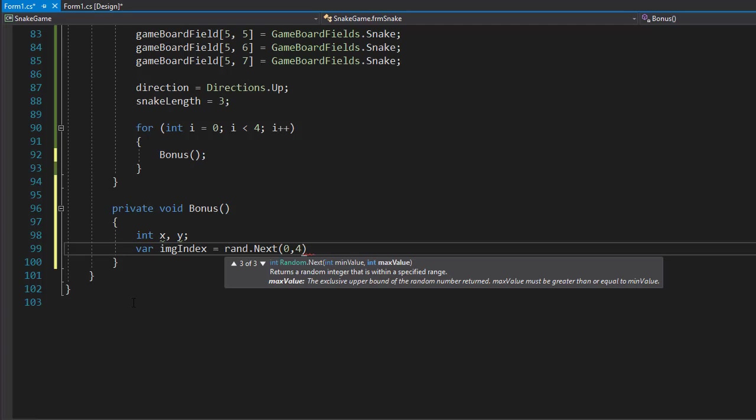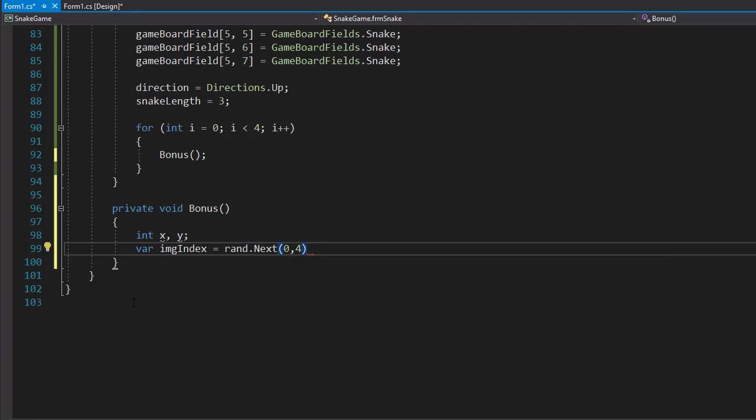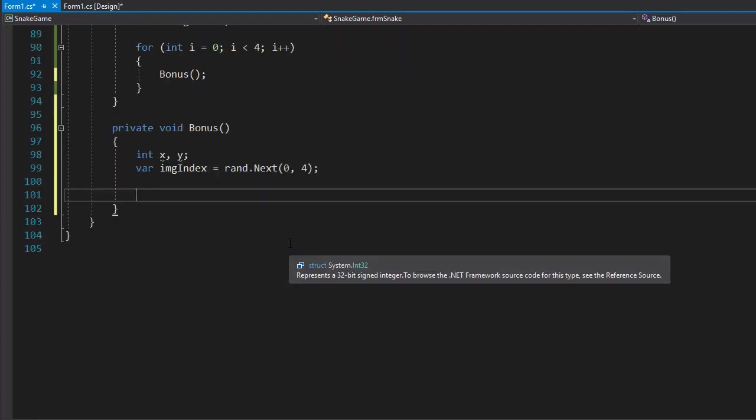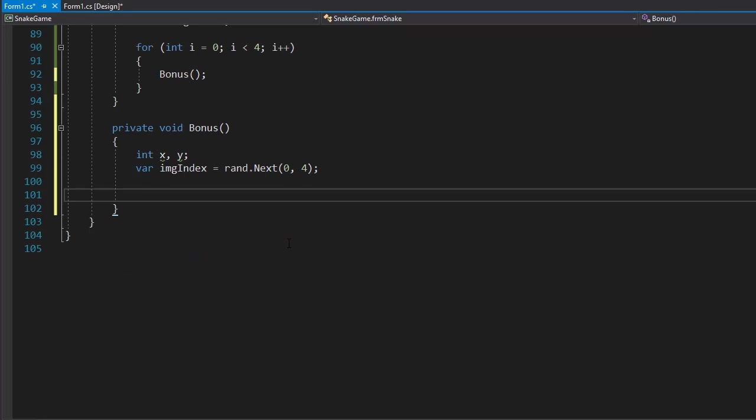So it's 0 to 4 because 4 is the exclusive upper bound, so the range is actually 0 to 3. Now we want to place these bonuses on our free field. We don't want to place them on top of the snake or on the wall.